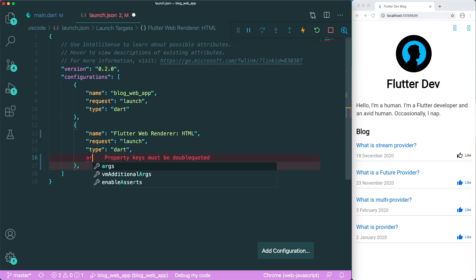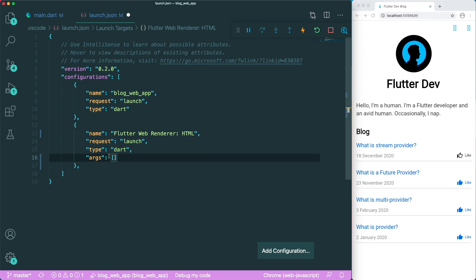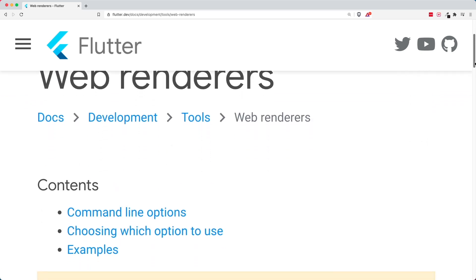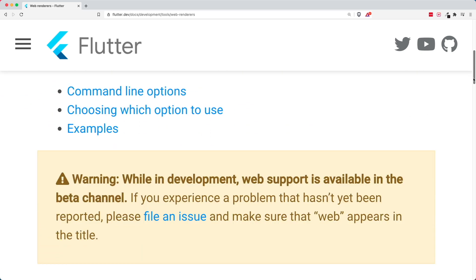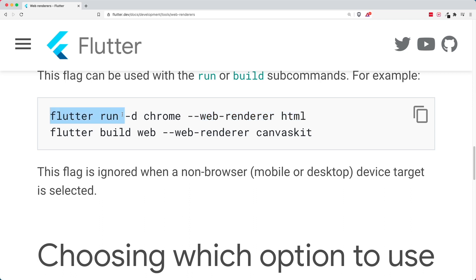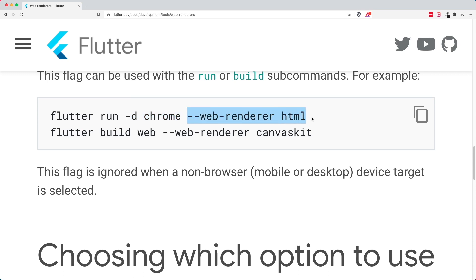And lastly, we're going to make use of this thing called arguments. So we type in ARGS and these are the different arguments. So inside the Flutter documentation for the web renderers, we need to run this simple command line, which is the --web-renderer HTML. So these are the simple arguments that you add in for your Flutter run command. So we don't have to put in the -d chrome. We just have to add in these arguments.